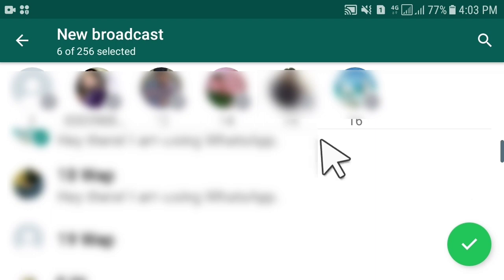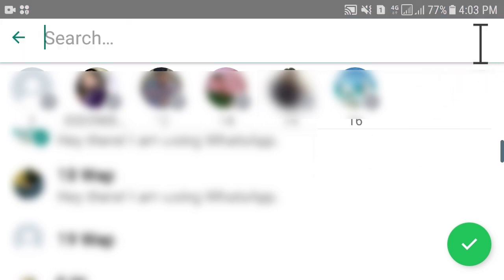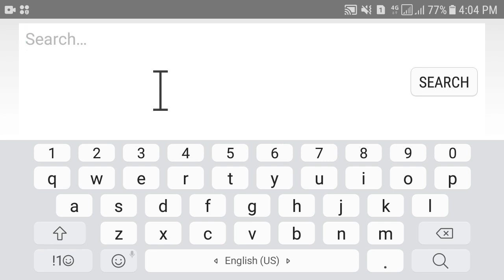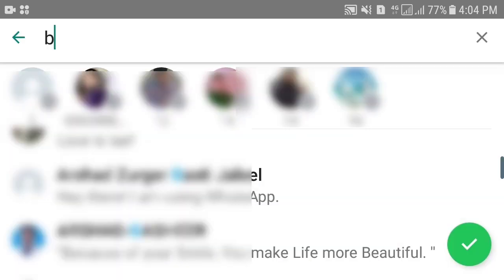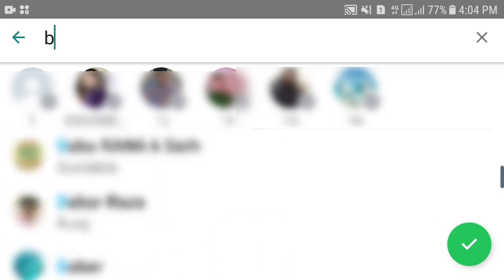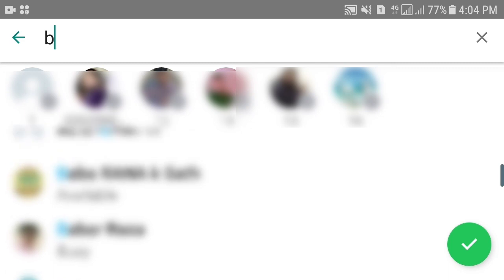If you want to add specific contacts in a specific broadcast list, just press the search button. Suppose you want to add all the contacts starting with the letter B — write B and search. All the contacts starting with B will appear and you can add them by tapping on them.